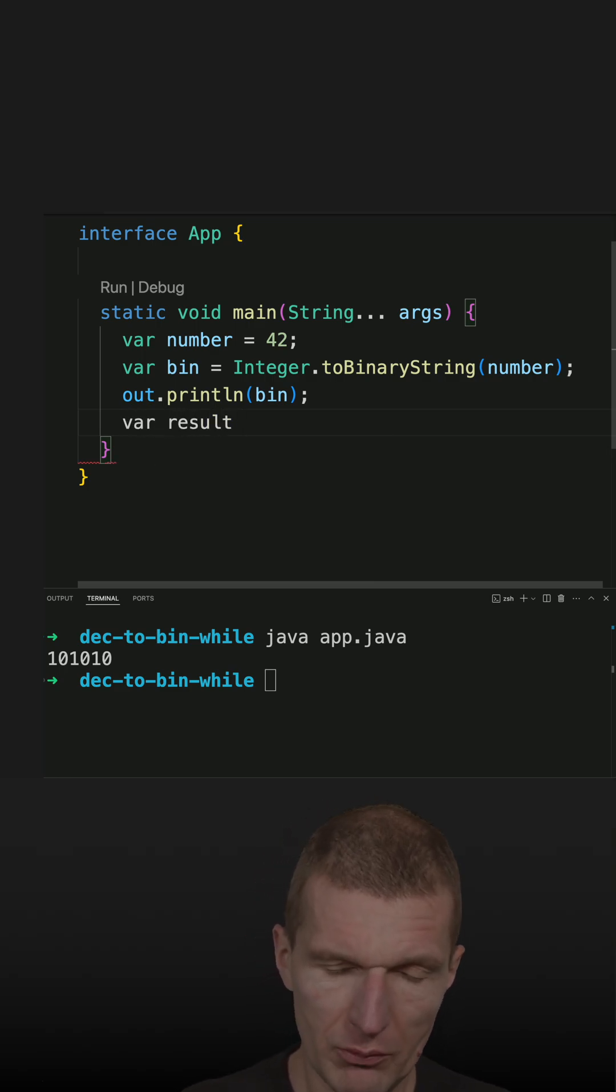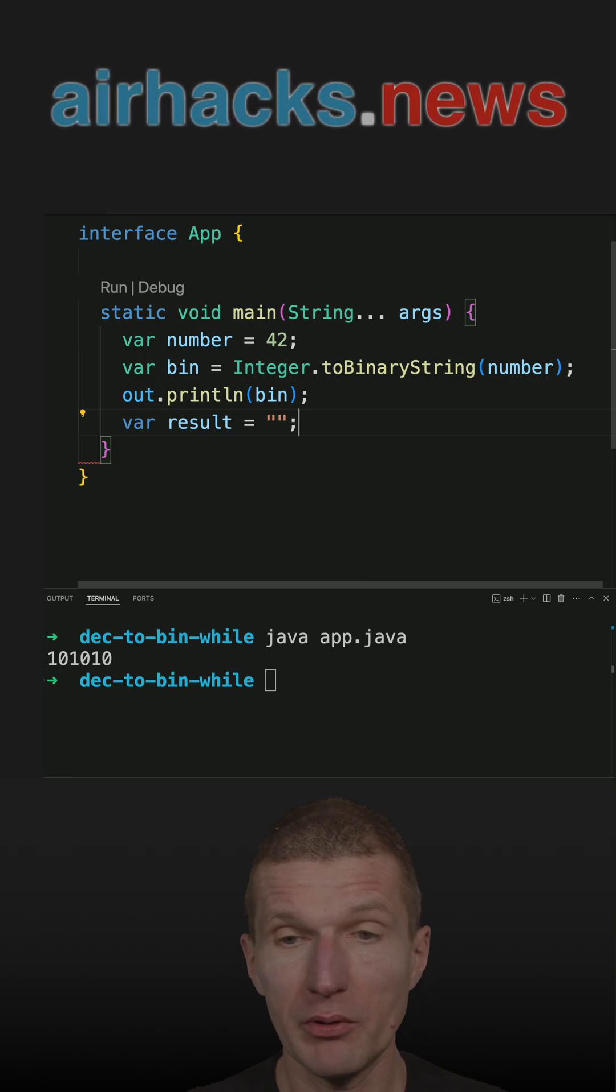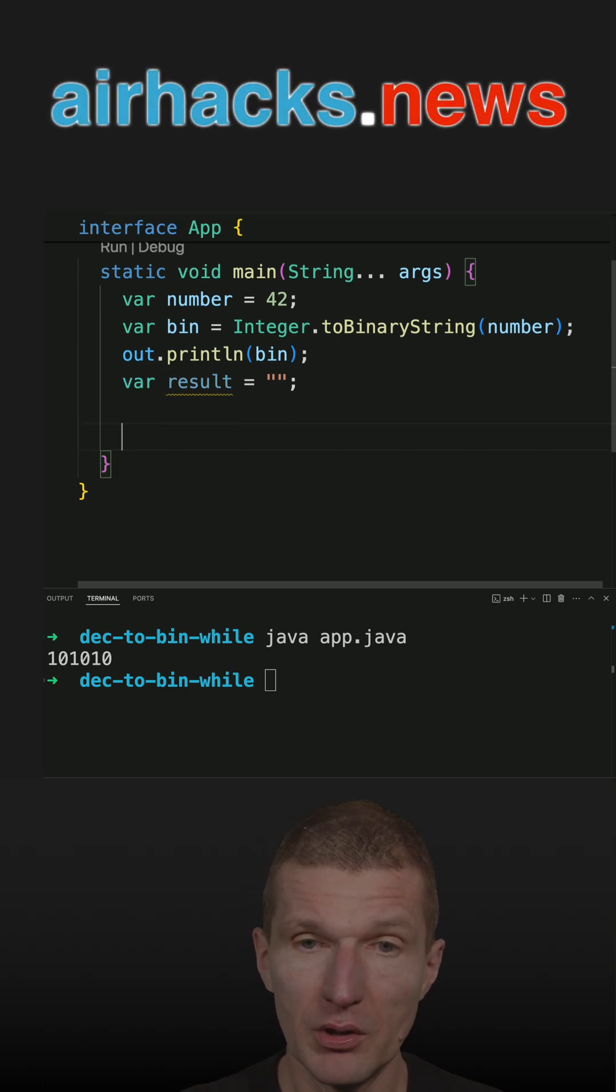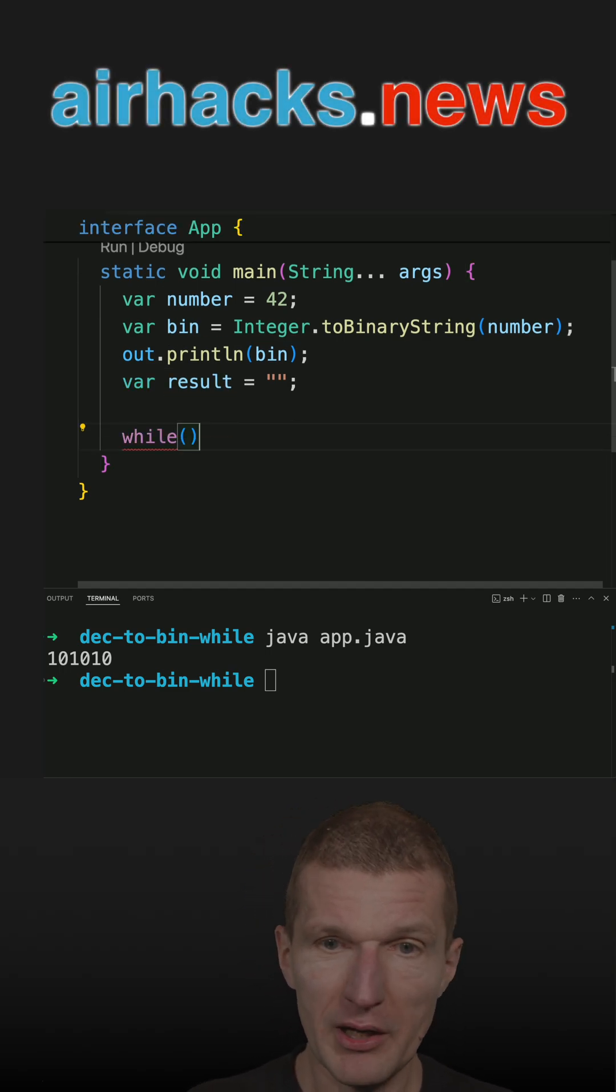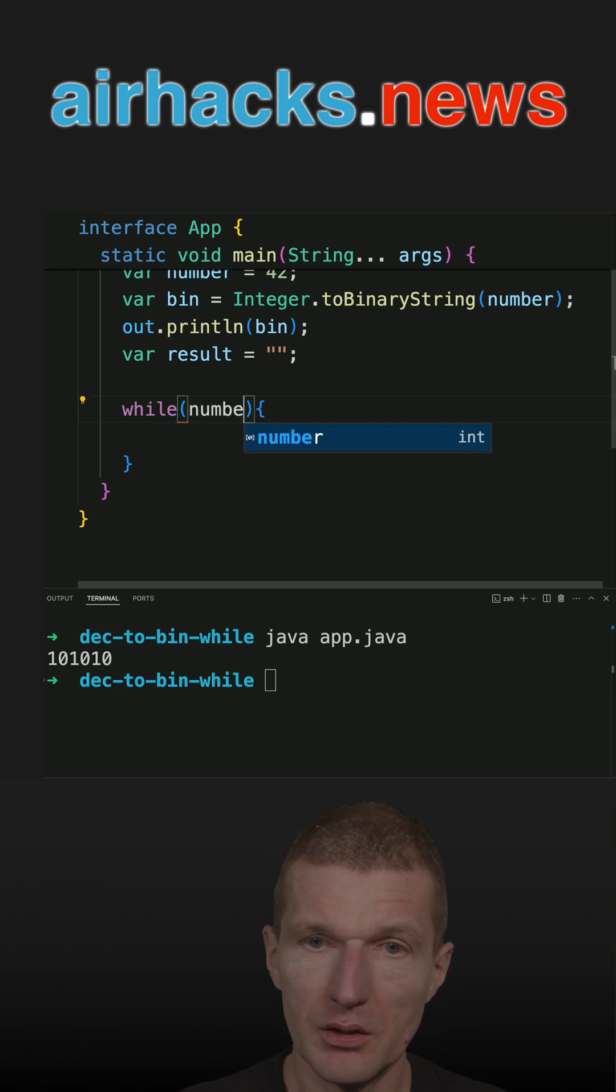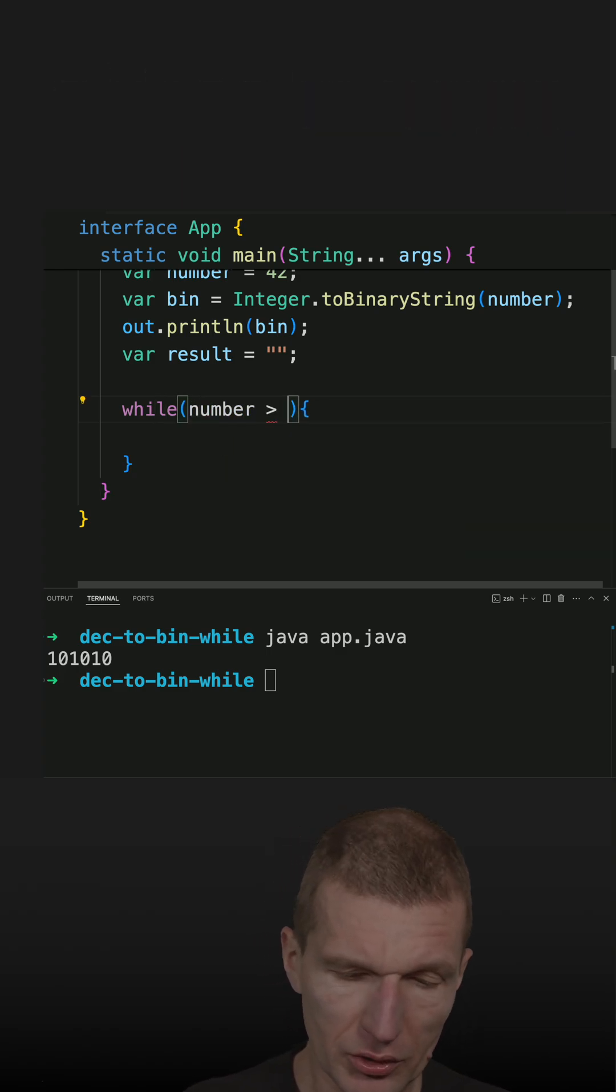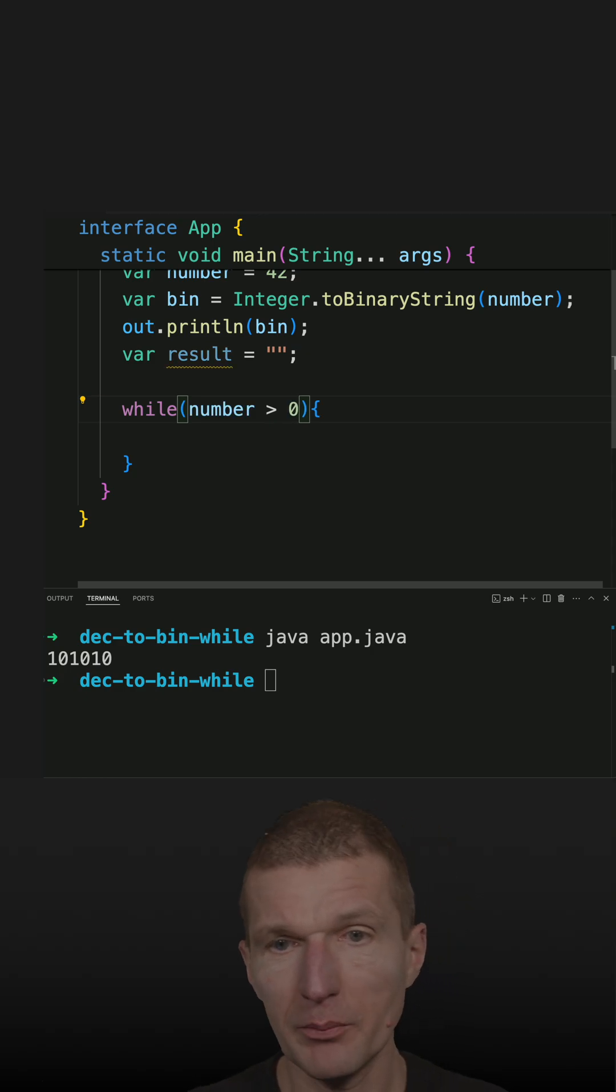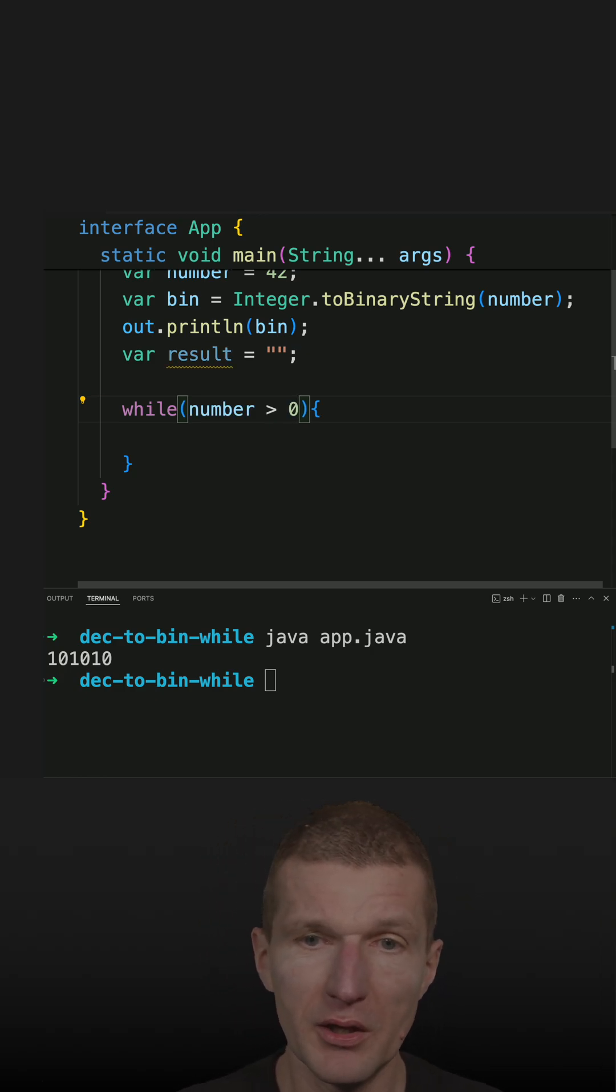First, I will need a result which stores the binary representation. Then obviously, I need a while loop and an exit condition, and the exit condition is as long as number larger than zero, so keep doing this.